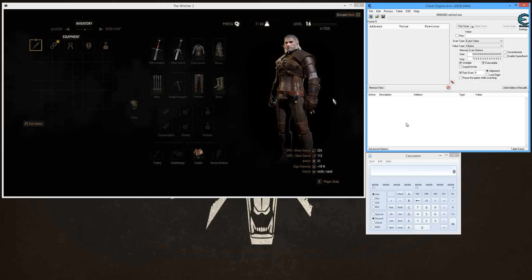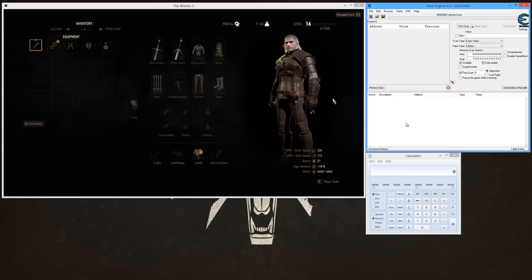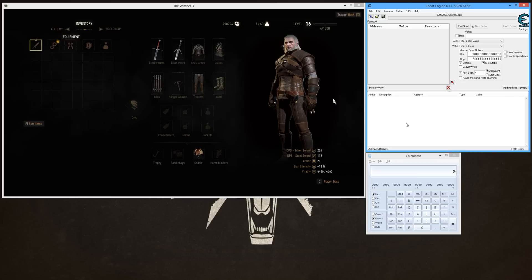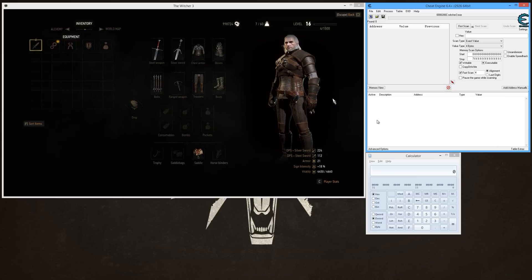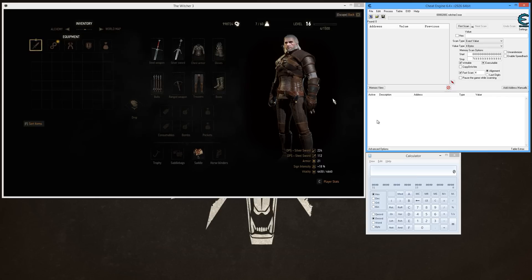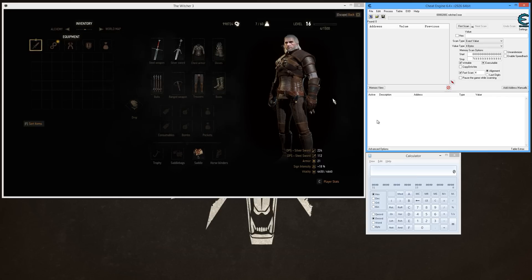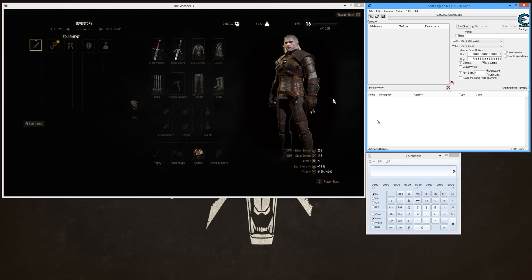Okay, I'm back with the second video for the infinite XP techniques in The Witcher 3. In the first video what I showed only works for level one, finding your XP for level one. But for any level past level one, this is all that you need to do to find your XP.